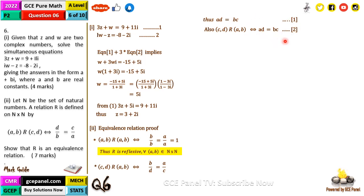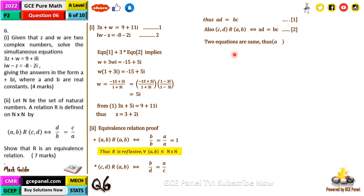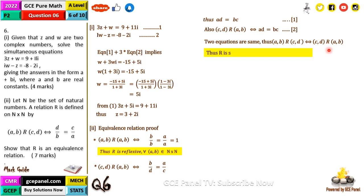Equation one is for (a, b) relating (c, d) and equation two is for (c, d) relating (a, b). Since the two equations are the same, this means the relation is symmetric. Many students always fail when it comes to this — so (a, b) relates (c, d) implies (c, d) relates (a, b), therefore the relation is symmetric.